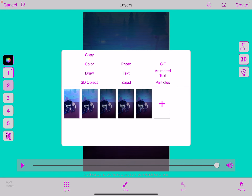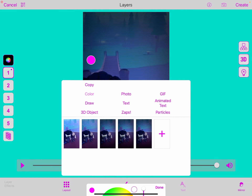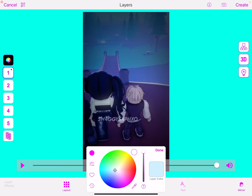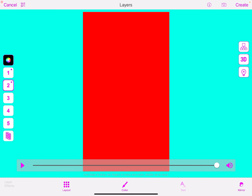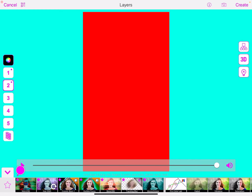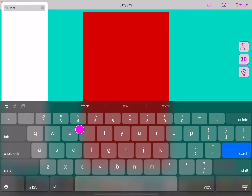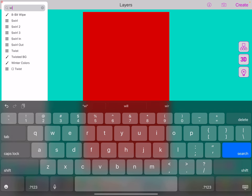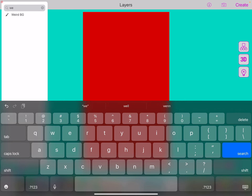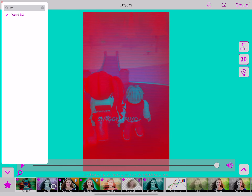And then you're going to go on layer two, and you're going to click color. Then you're going to choose what color you want to change it to — I'm going to change mine to like a red. So it's going to come up like this. Then you're going to go color and you're going to search BG.